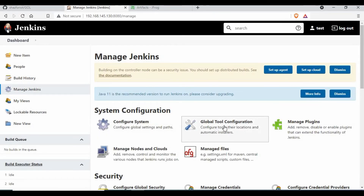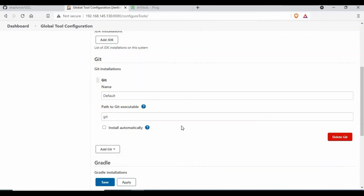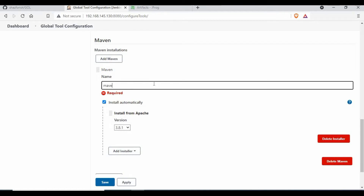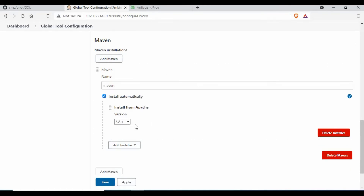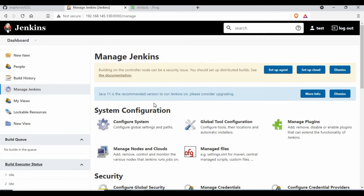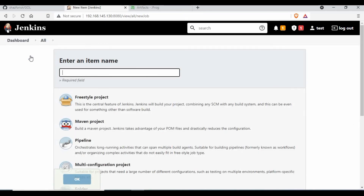Go back to Manage Jenkins and go to Global Tool Configuration, because we need Maven for our build. Click on Maven, give a name such as 'Maven', and select the default version. Make sure 'Install automatically' is checked - what will happen is when you run the build, it will automatically install Maven. The other option is to install Maven on the machine where Jenkins is running and then map that location. Saving the configuration now.